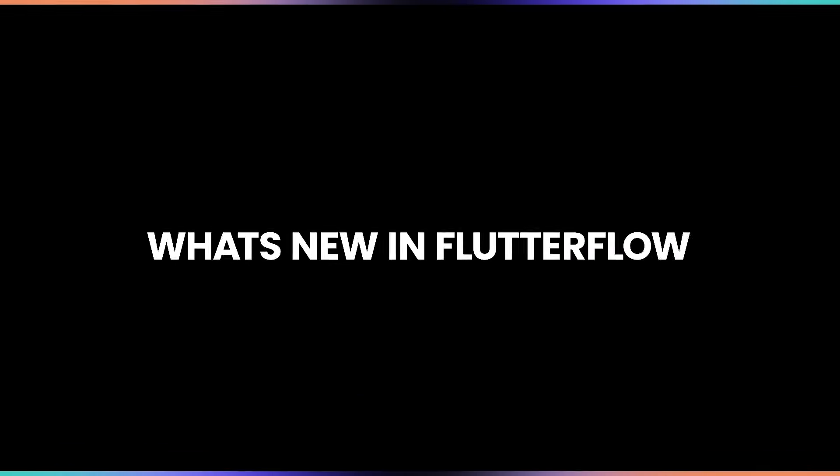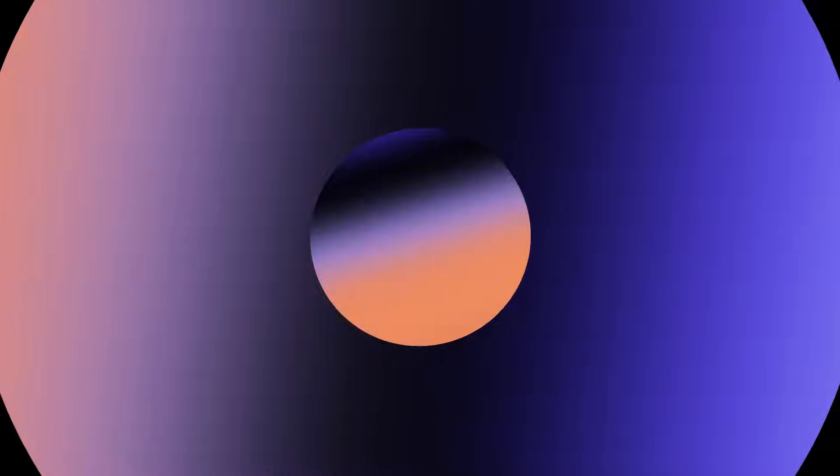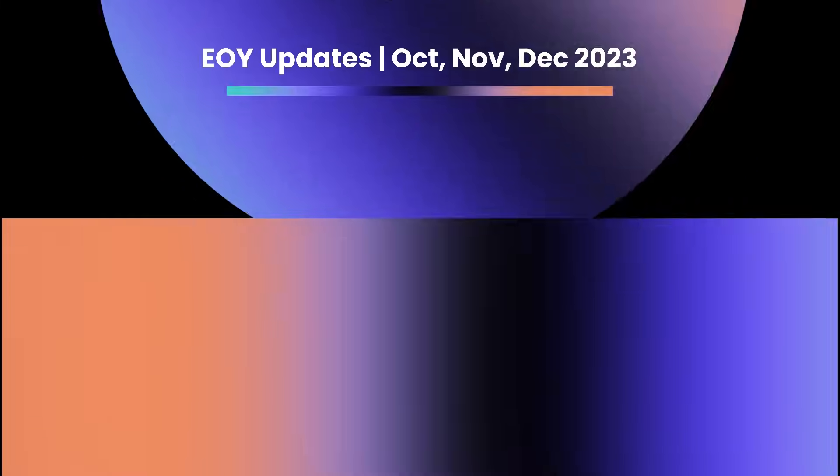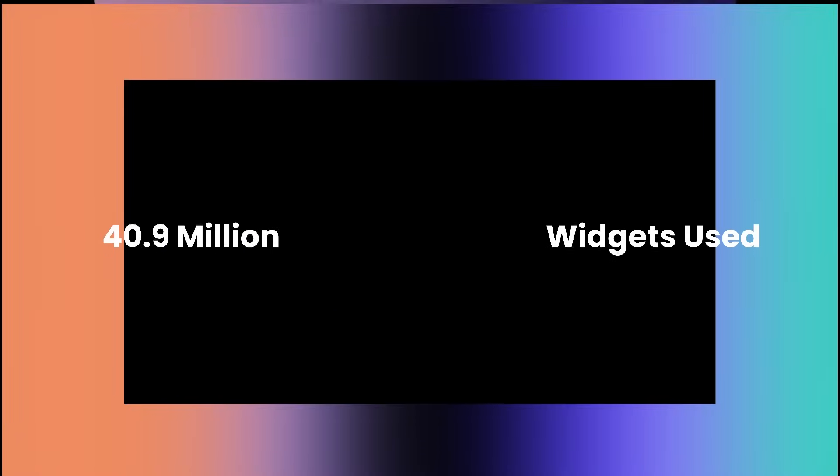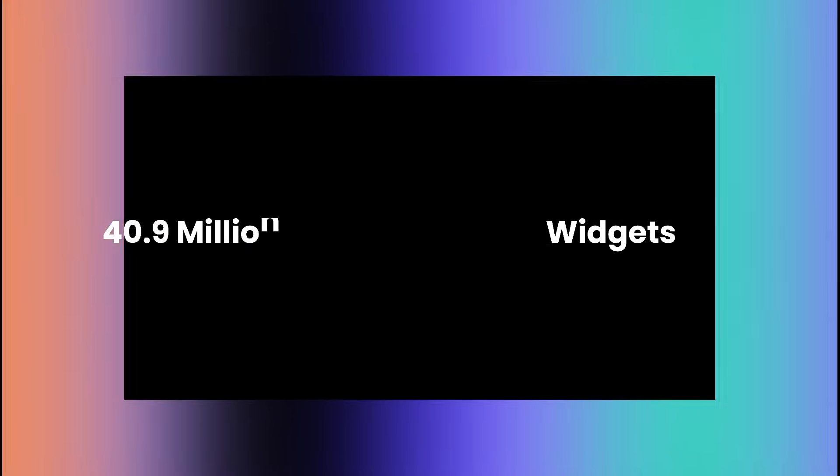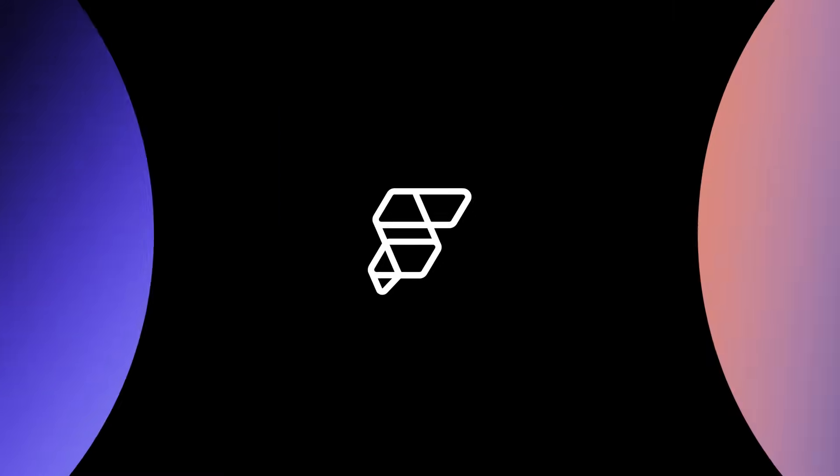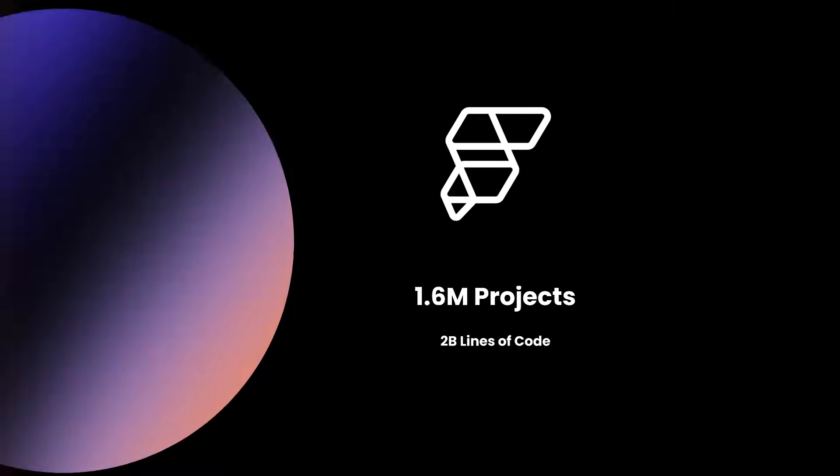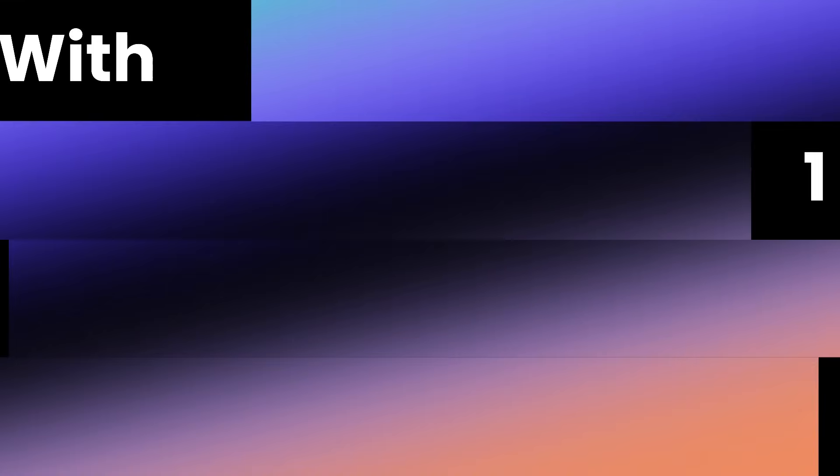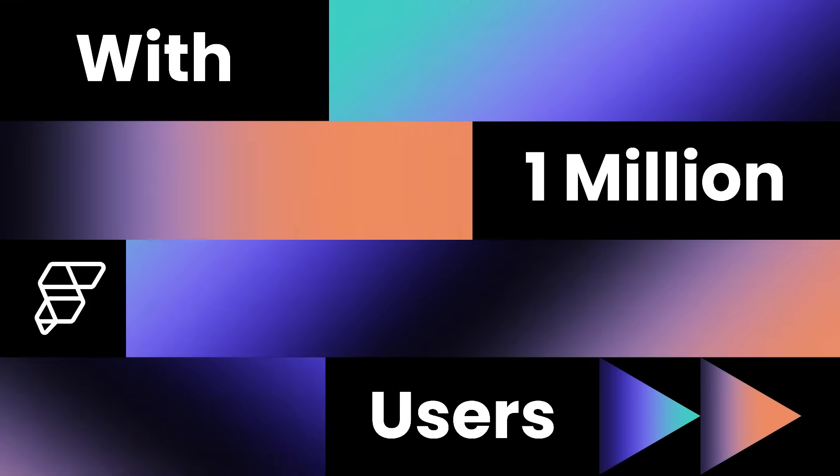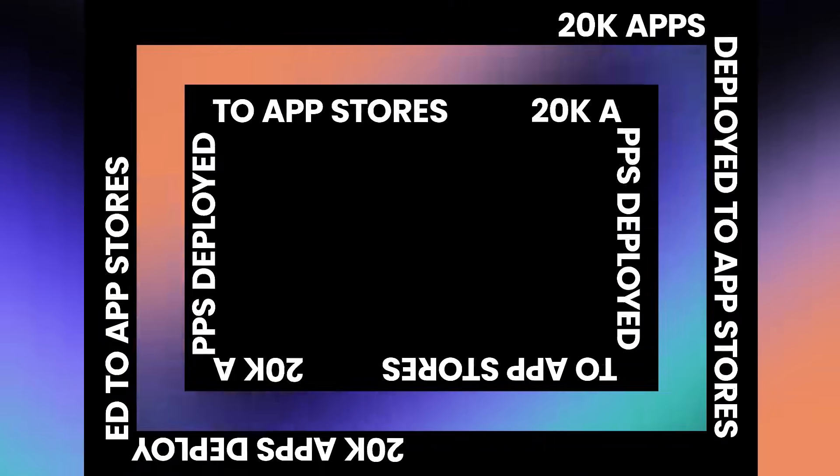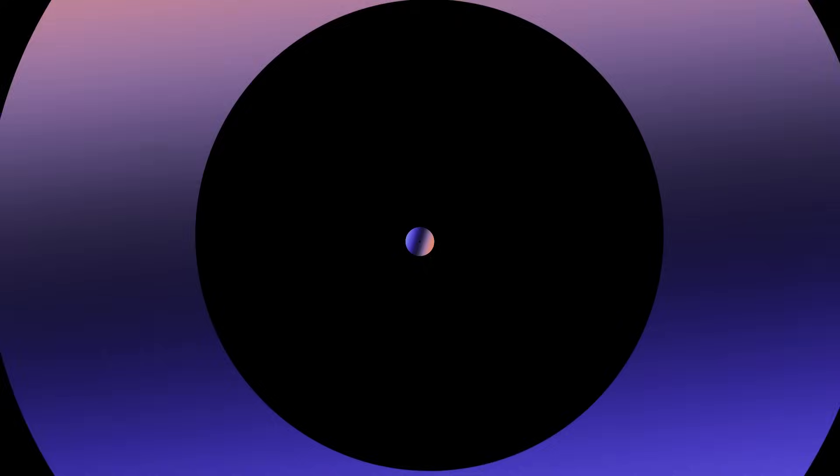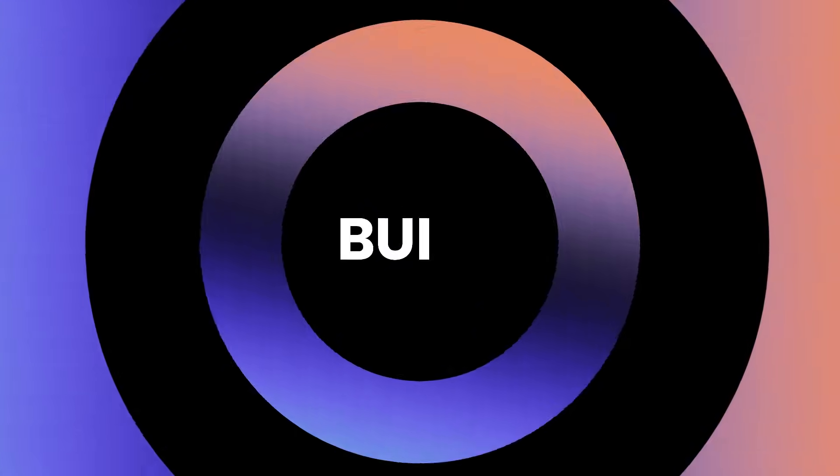Let's dive into this year's what's new in FlutterFlow and recap. 40.9 million widgets were used, 1.6 million projects and 2 billion lines of code created, 1 million users on FlutterFlow, and 20,000 deployed apps to the App Store. And we're just getting started.